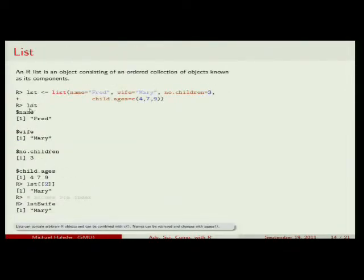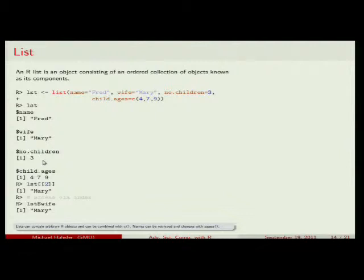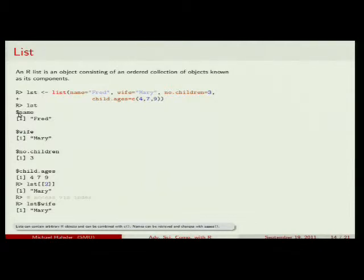Once we have the list, we can type lst to see it. It shows each element: name has 'Fred', wife has 'Mary', number.of.children is 3, and children.ages is 4, 7, 9. The dollar sign in the display is how we access list elements: lst$wife gives us the element named wife.